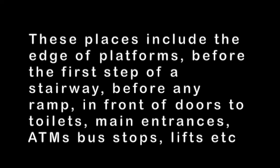TGSI should be placed where there is need of a warning for those who are blind or visually impaired. These places include the edge of platforms, before the first step of any stairway, before any ramp, in front of doors to toilets, main entrances, ATMs, bus stops, lifts, etc.